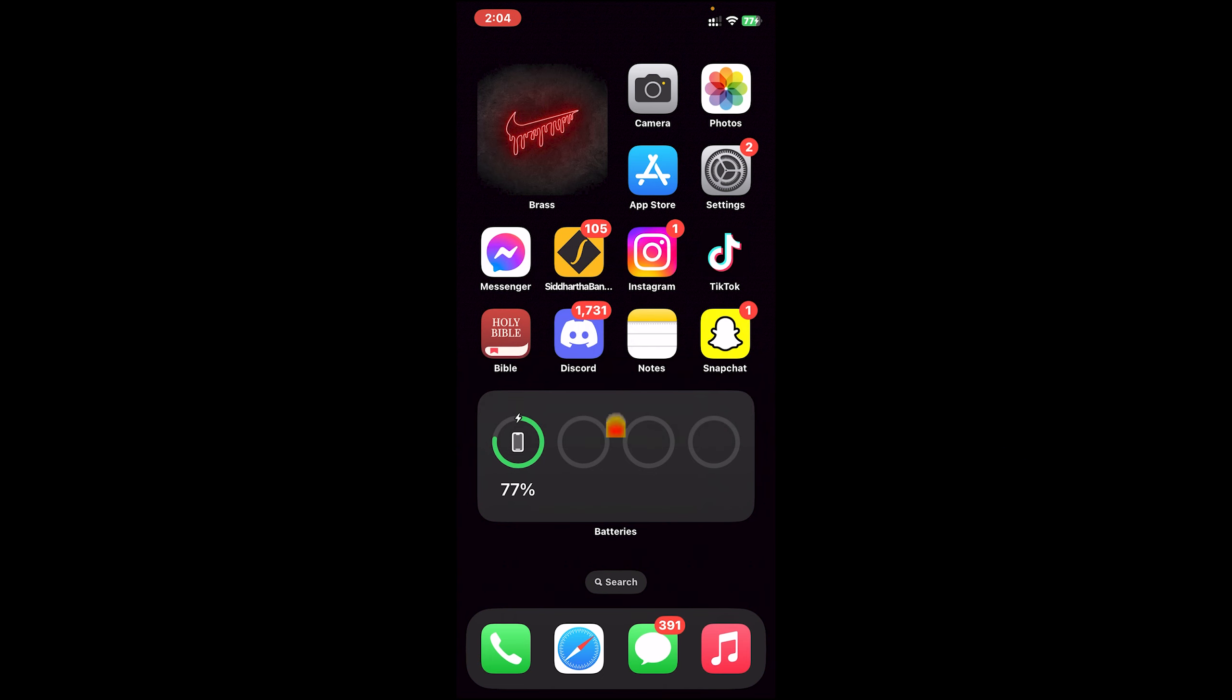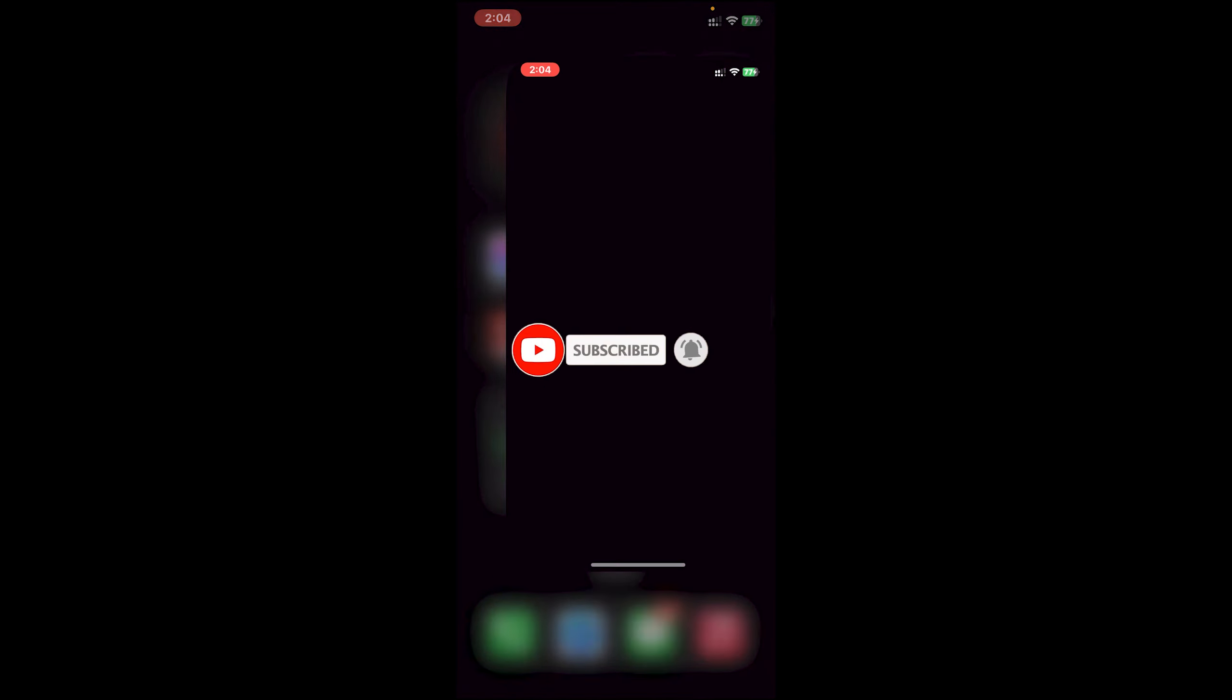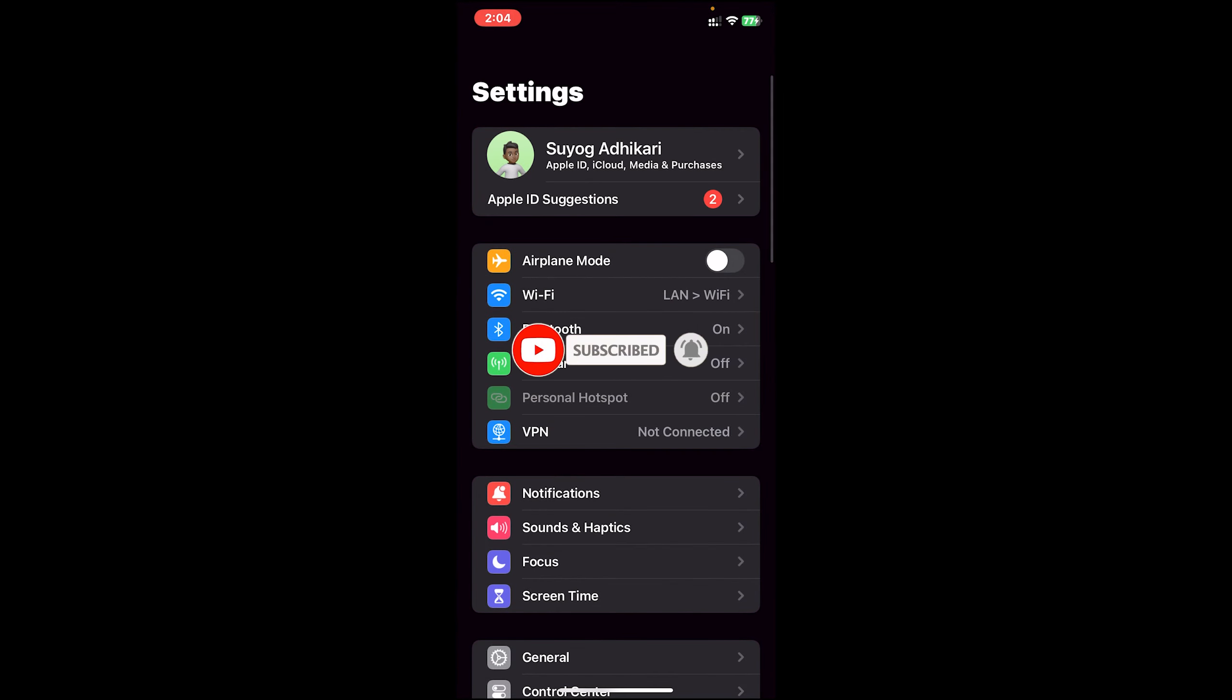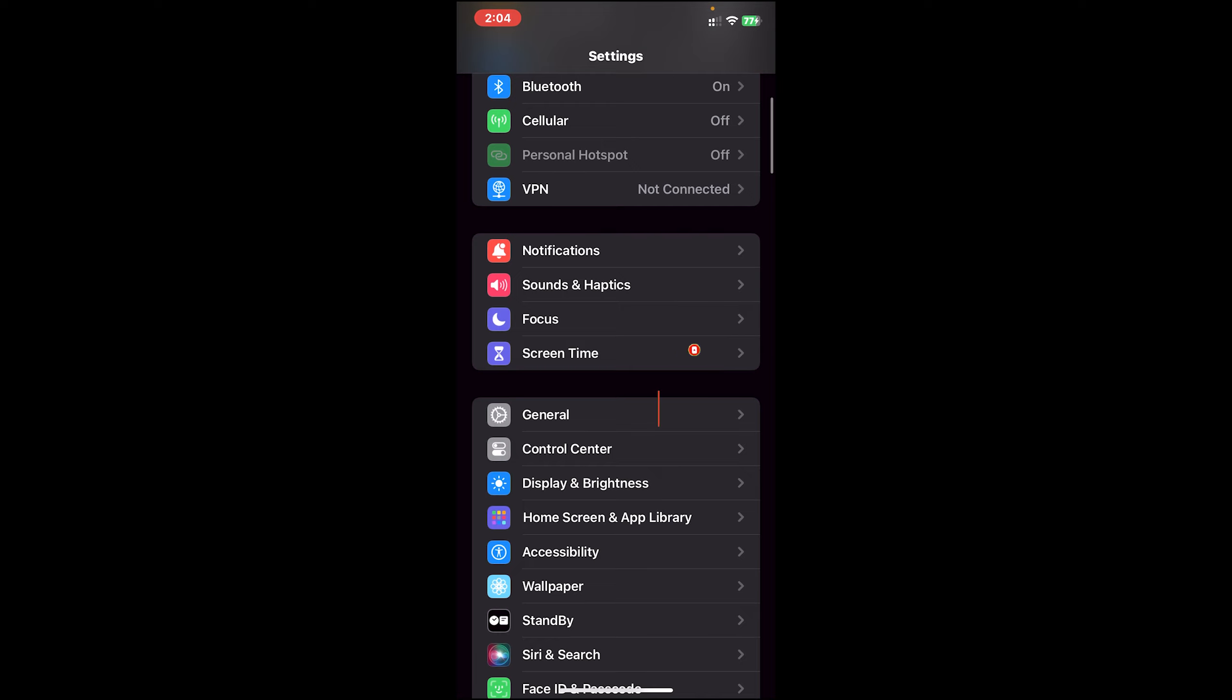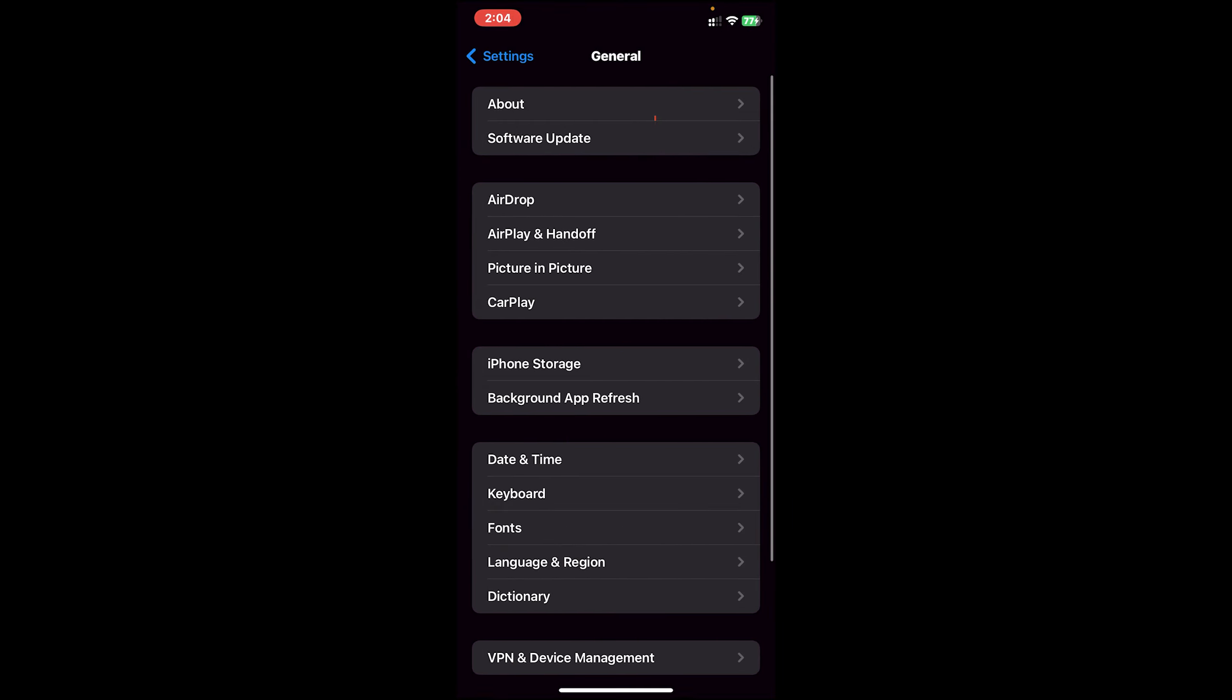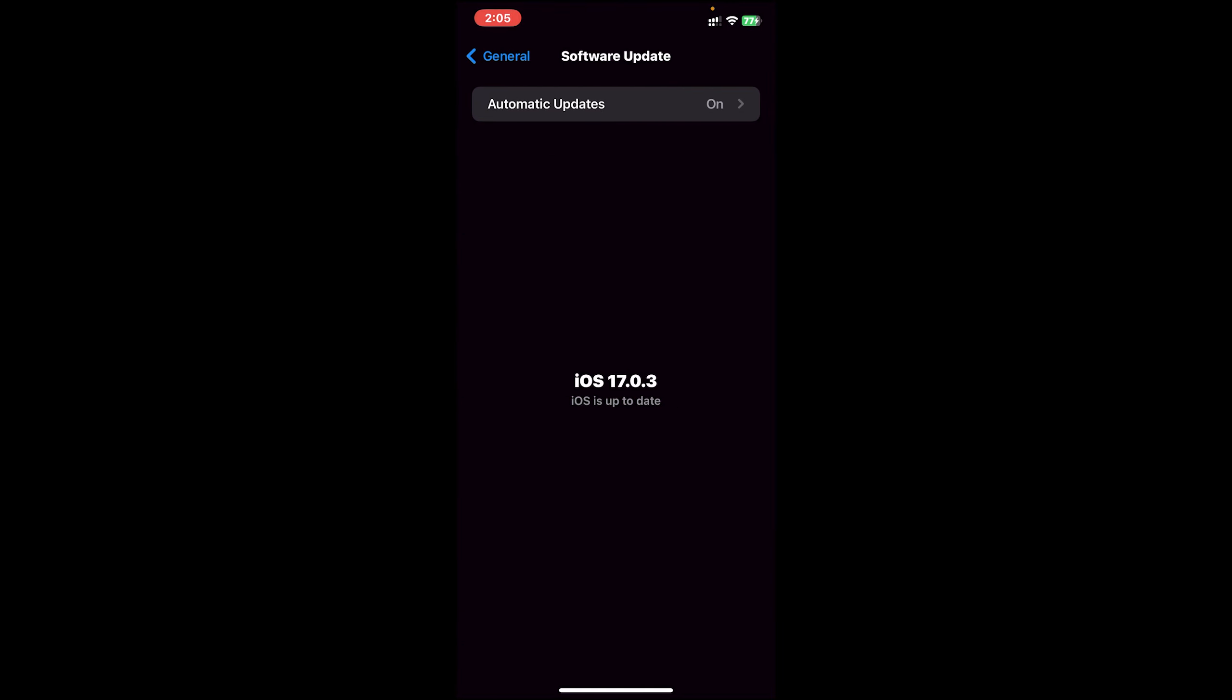Before getting started, make sure your iPhone is up to date to the latest software. To check, go to your Settings app, scroll down, then click on General, then tap on Software Update. Make sure your iOS is up to date or above iOS 16, because on iOS 15 or less, you can't add widgets on your iPhone.